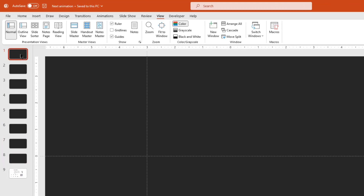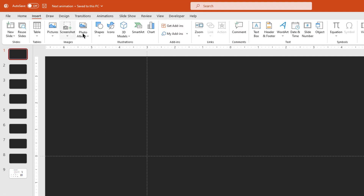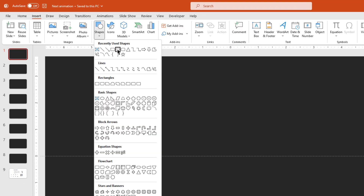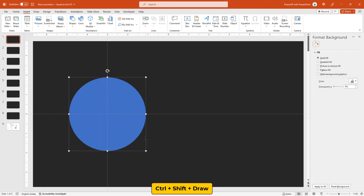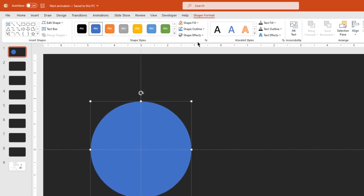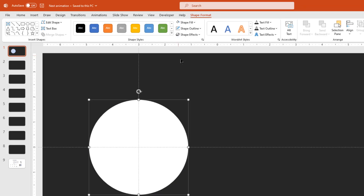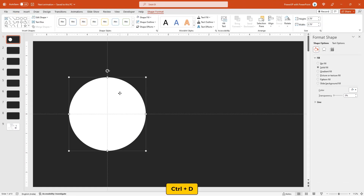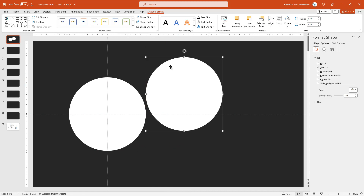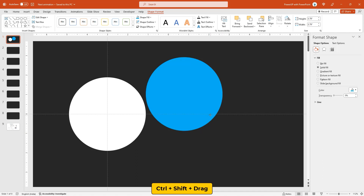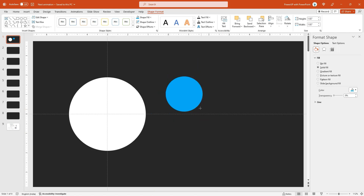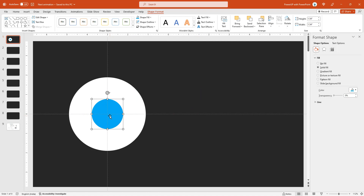Now select the first slide, go to insert tab, shapes, select the oval shape and then draw a circle shape holding down Ctrl and Shift keys. Remove its outline and change its fill color to white. Next duplicate the circle shape using Ctrl+D and change its fill color just for the sake of visibility. Reduce its size by dragging the corner points holding down Ctrl and Shift keys and place it at the middle of the big circle shape. Now select both the circle shapes and then subtract them.